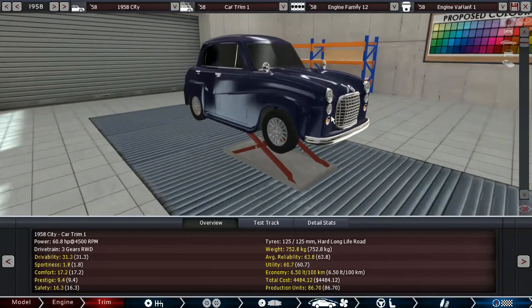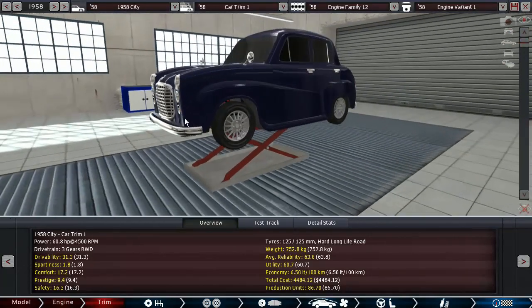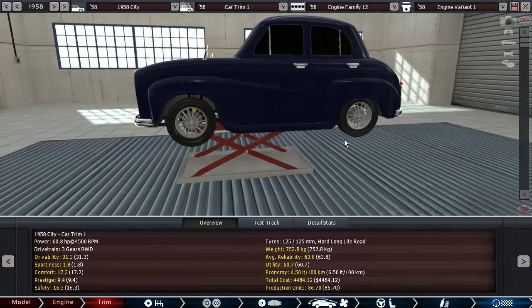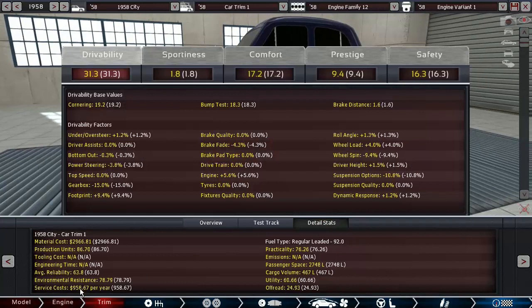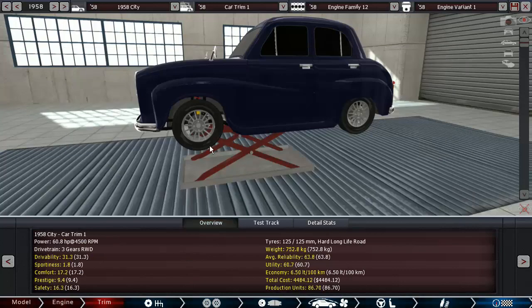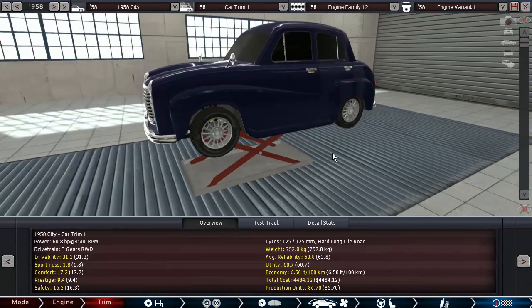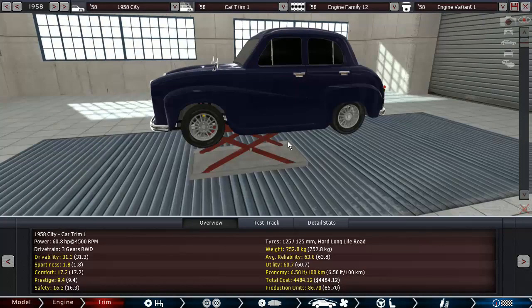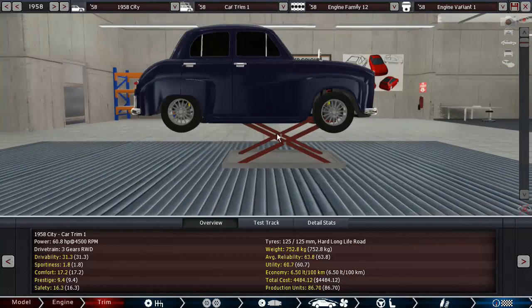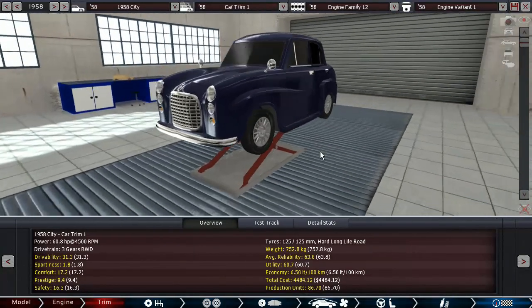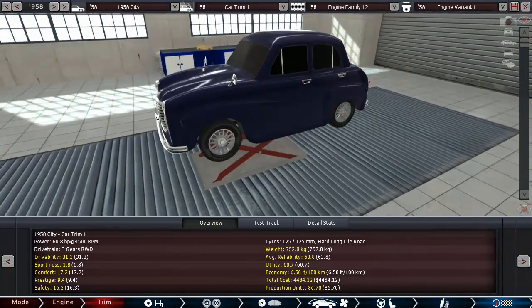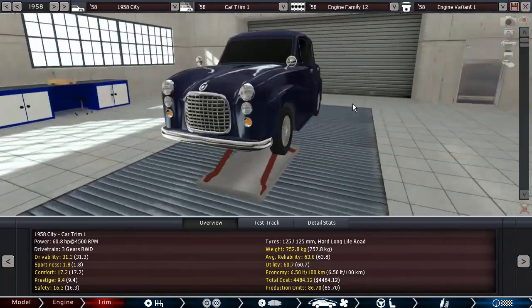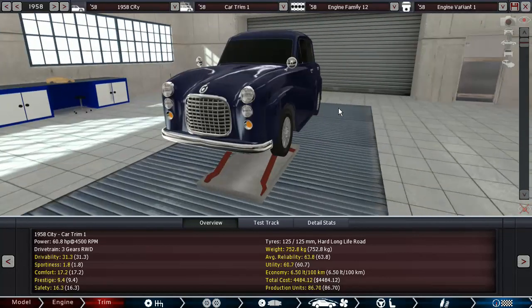Deal with it. So 31.3 drivability, 1.8 sportiness - what a fantastic figure. Then 60.7 utility - actually pretty good. The cost per year is less than a thousand dollars in today's money. So in 1958 that's like, I don't know, gotta be like 95 dollars, something like that. Maybe 100 dollars to service the car. Man, I'd like to live in that time with today's money though.